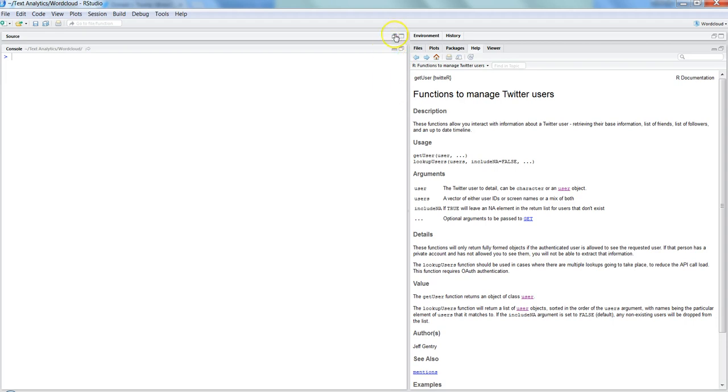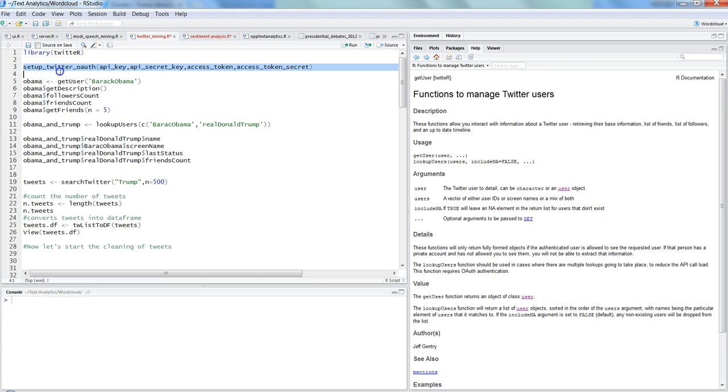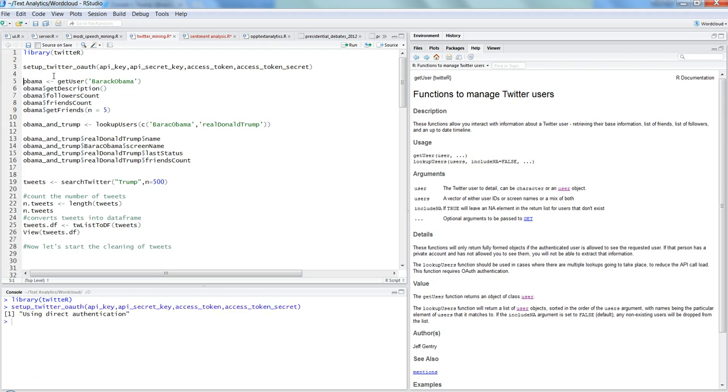I'll just give you quick examples here which will show you how you will get the data. In one of my previous videos I have already shown you how you can install the library, which is Twitter R, and set up the login account. So let me go ahead and run this and set up the account with Twitter.